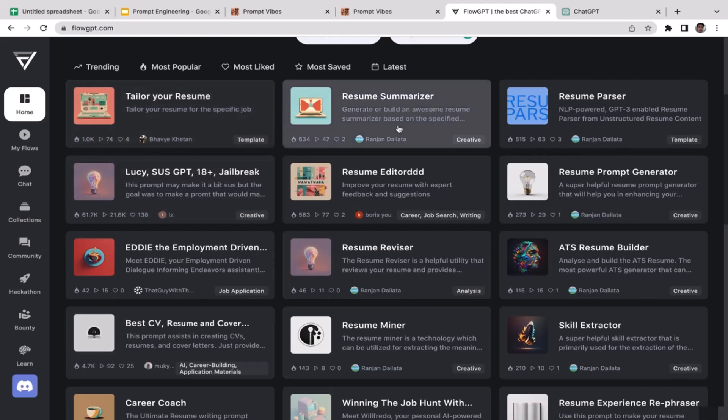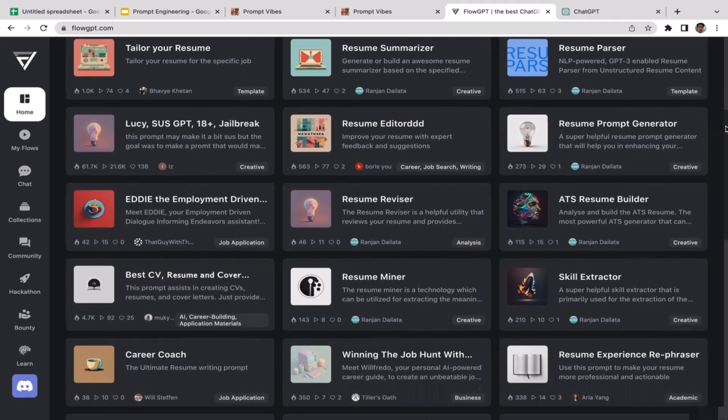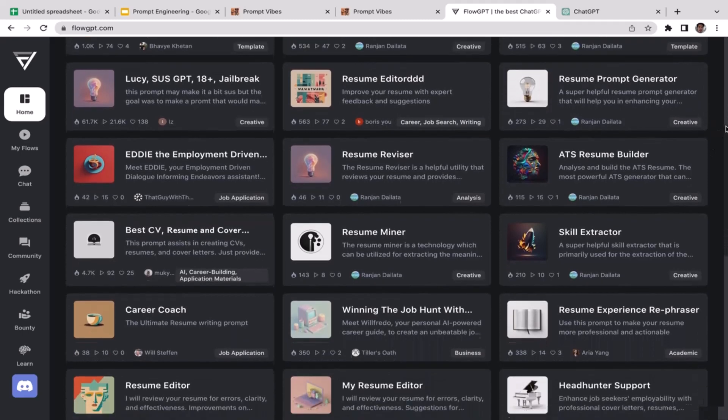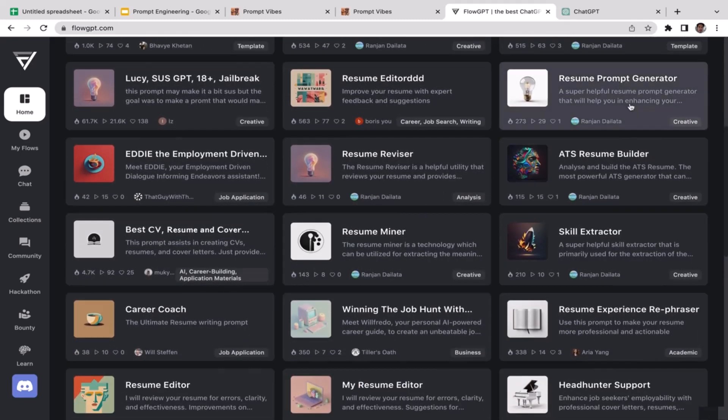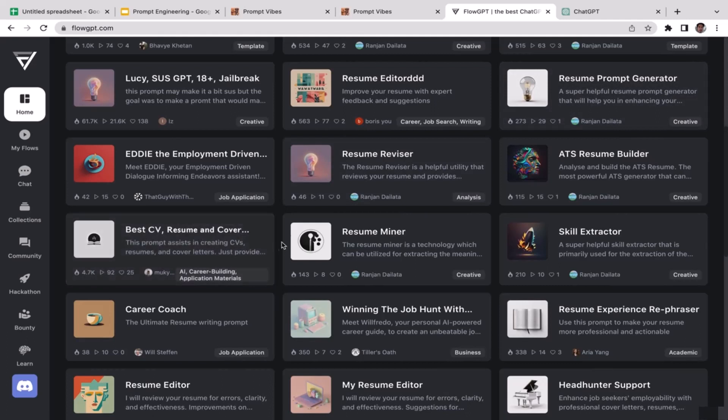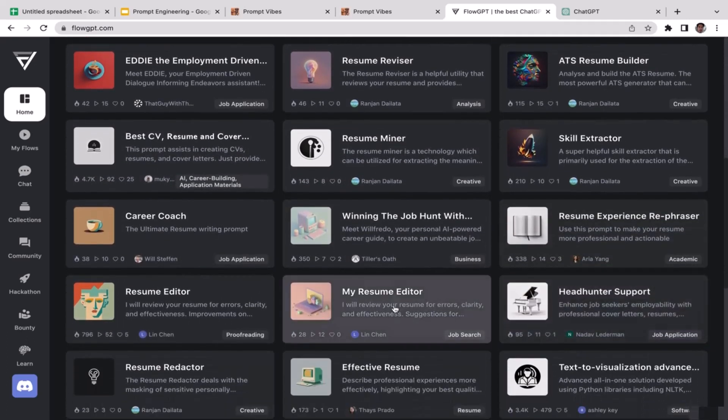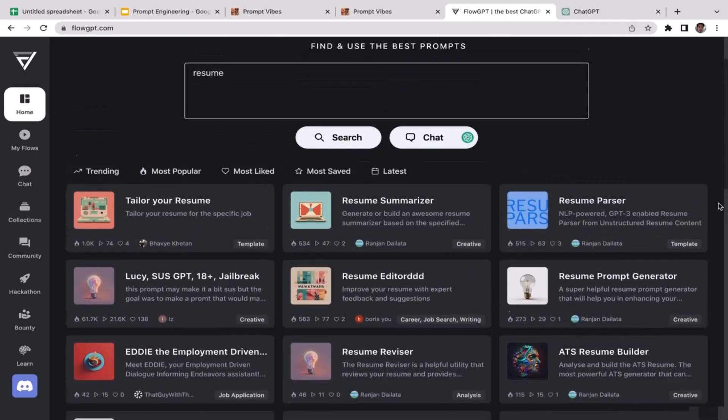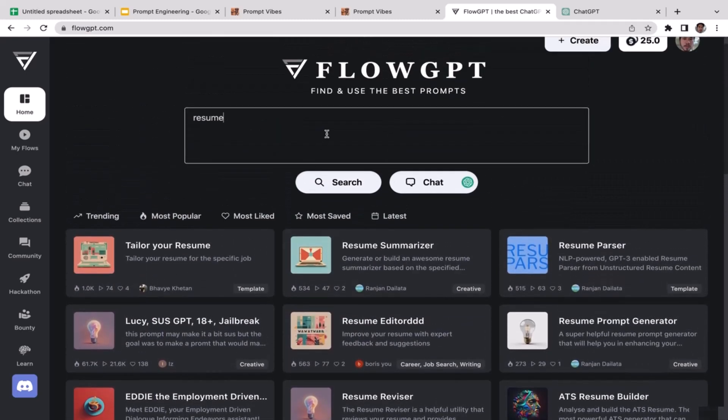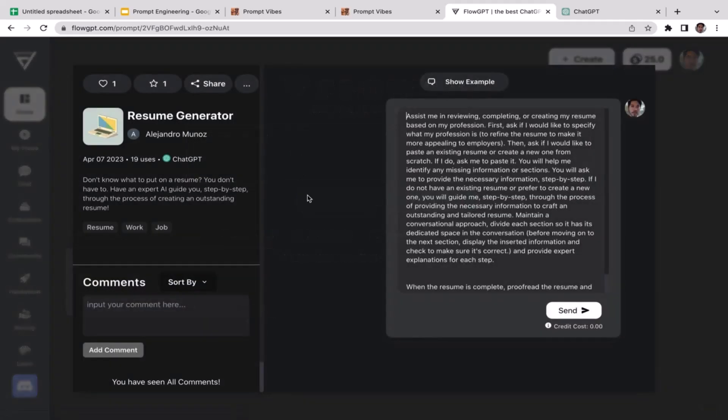As you guys can see, there are many different prompts available related to resume. You have tailor your resume, resume summarizer if you want to summarize someone else's resume, resume editor, resume prompt generator. There are many different resume prompts. I'm just going to type in resume builder or maybe resume generator.